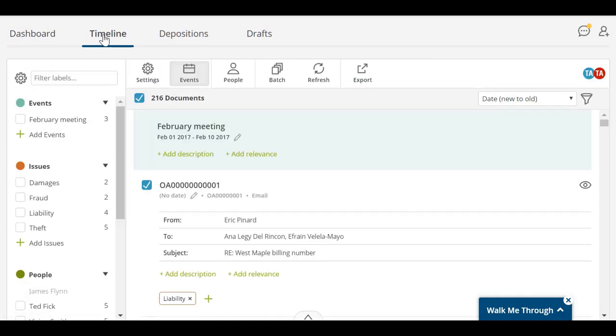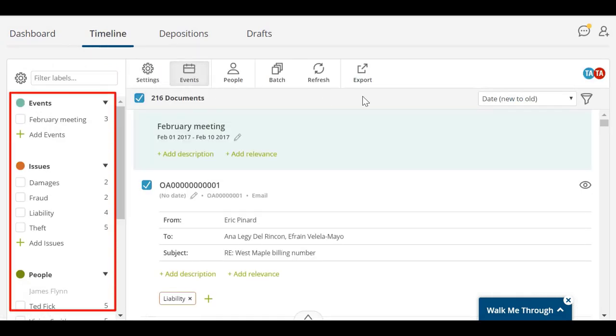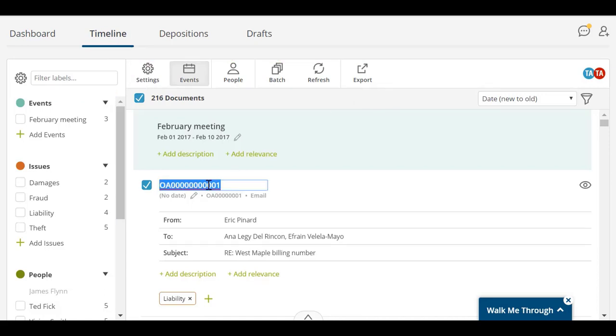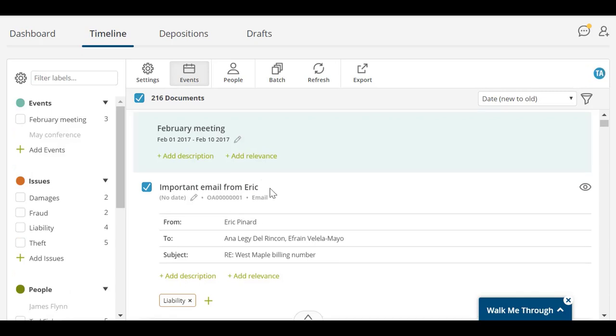The Timeline view allows you to work with all of the documents in your story, applying labels, associating them with dates, events, and people. You can edit the identifying information about a document. Document titles can be changed to something more descriptive to help easily identify documents across the story.